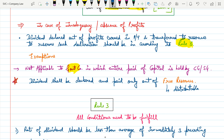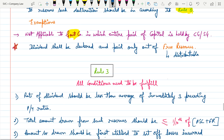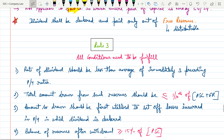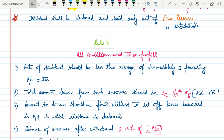So, dividend shall be declared and paid only out of free reserves. Now let's talk briefly about what Rule Number 3 actually is. Rule Number 3 means all four conditions need to be fulfilled to comply with it. The first condition is that the rate of dividend should be less than the average rate of dividend of the immediately preceding three years, as we have briefly discussed in the last video.